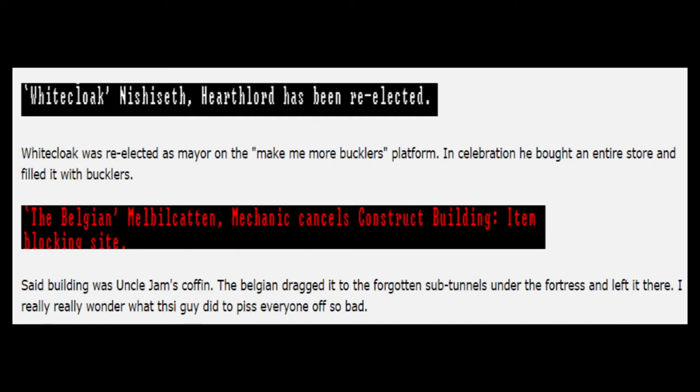The Belgian Melbiel Cotton mechanic cancels construct building, item blocking site. Said building was Uncle Jam's coffin. The Belgian dragged it to the forgotten sub-tunnels under the fortress and left it there. I really, really wonder what this guy did to piss everyone off so bad.